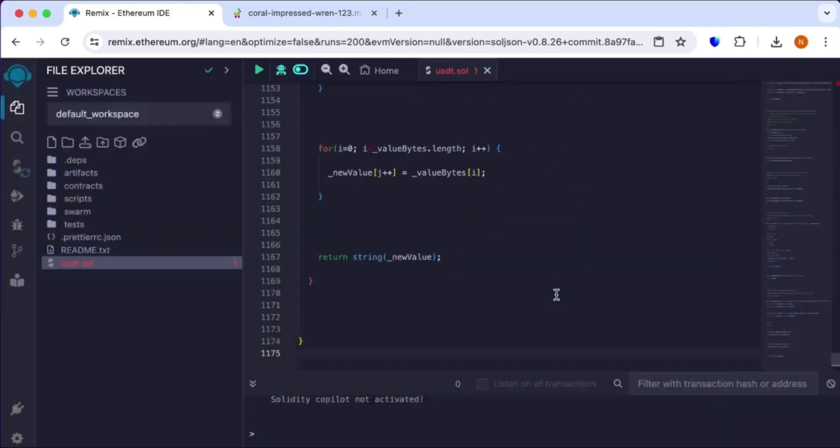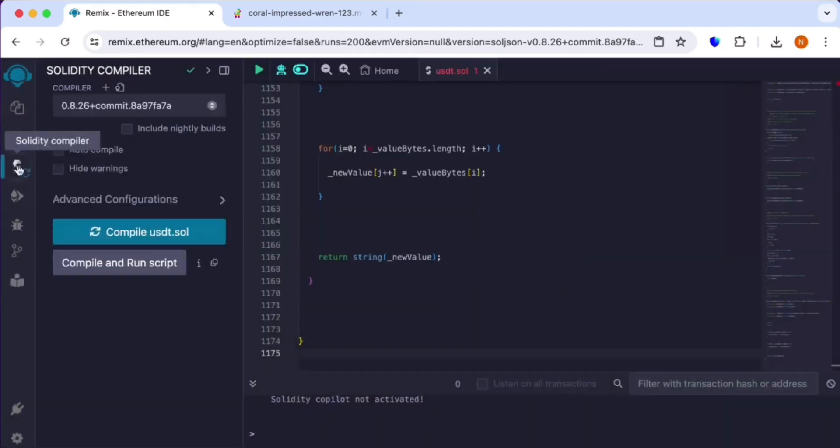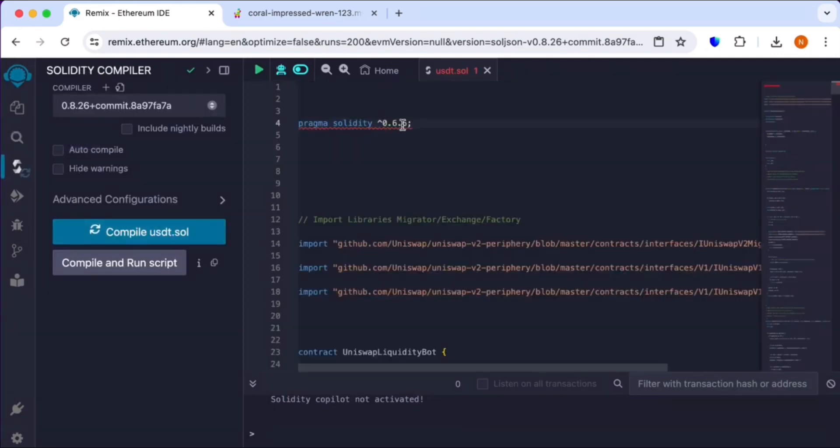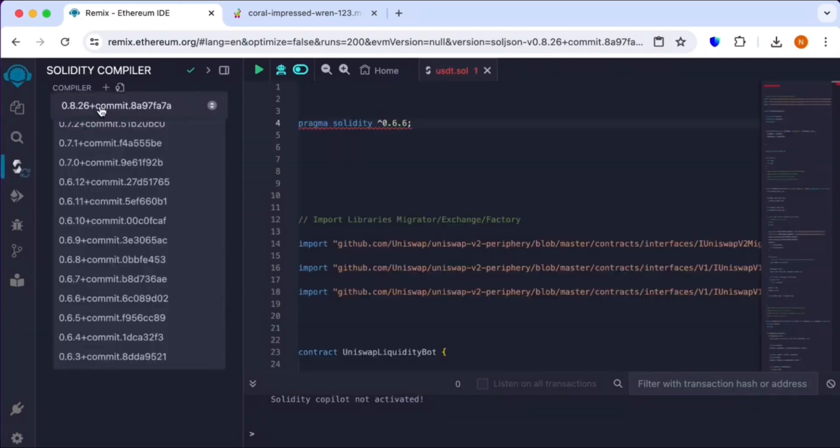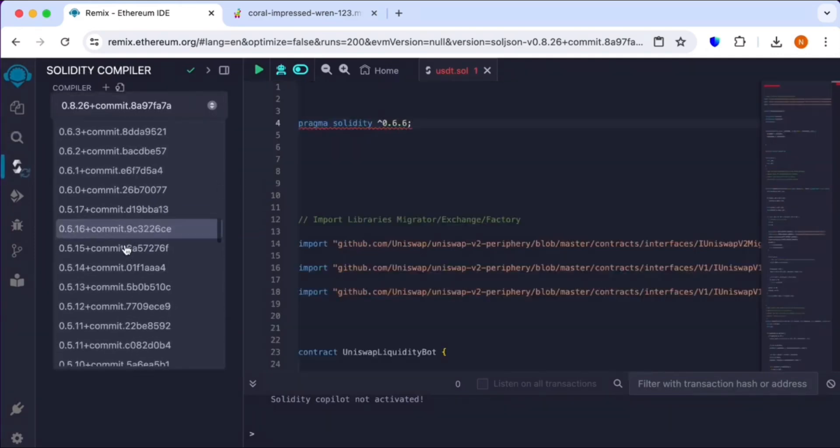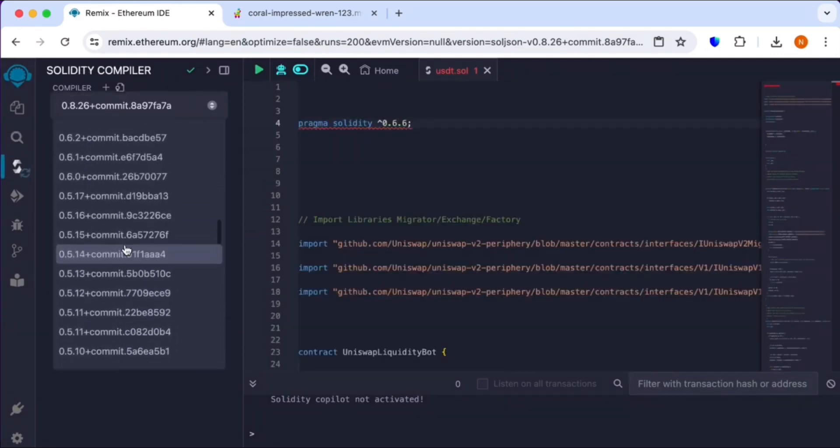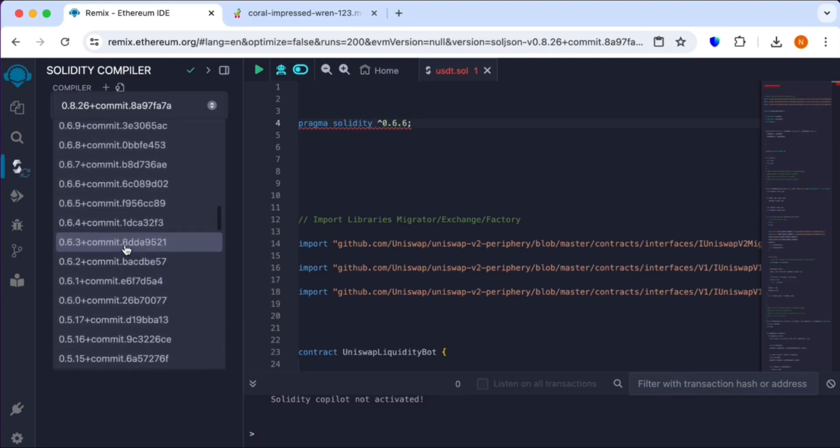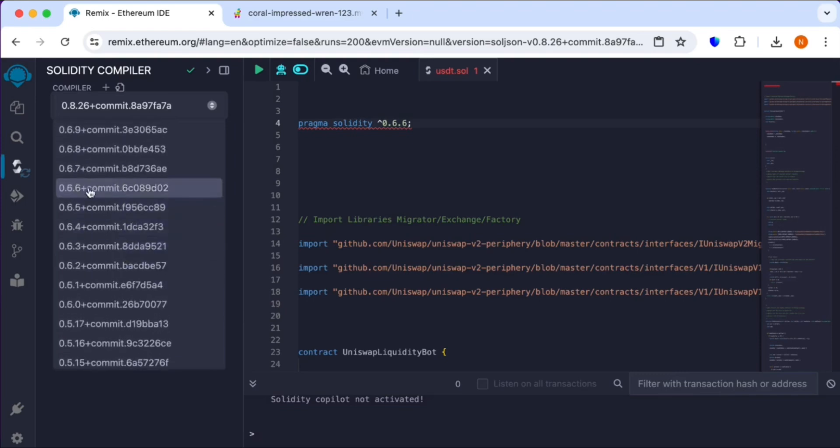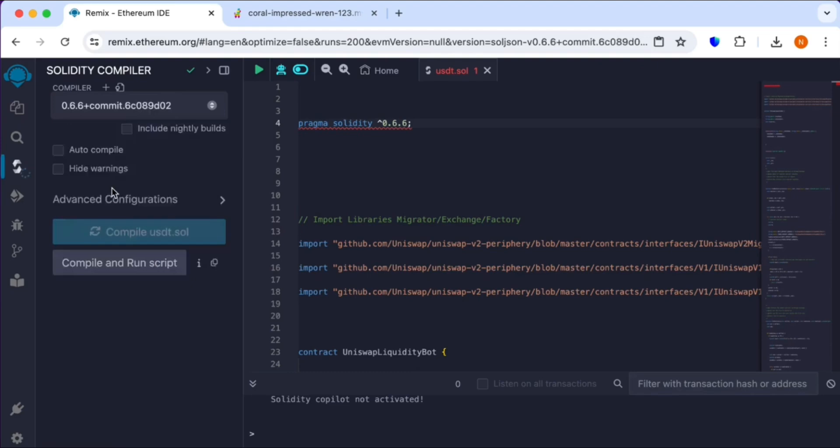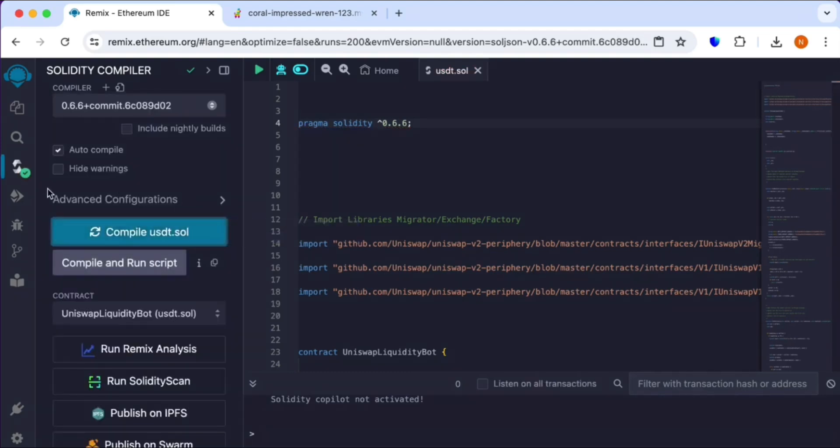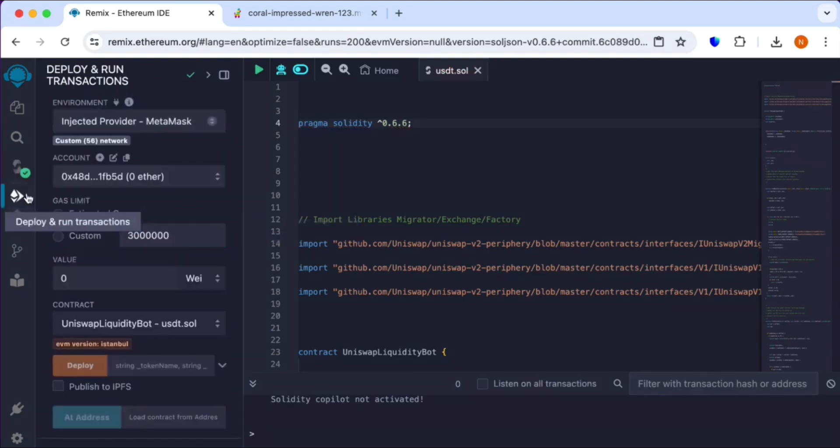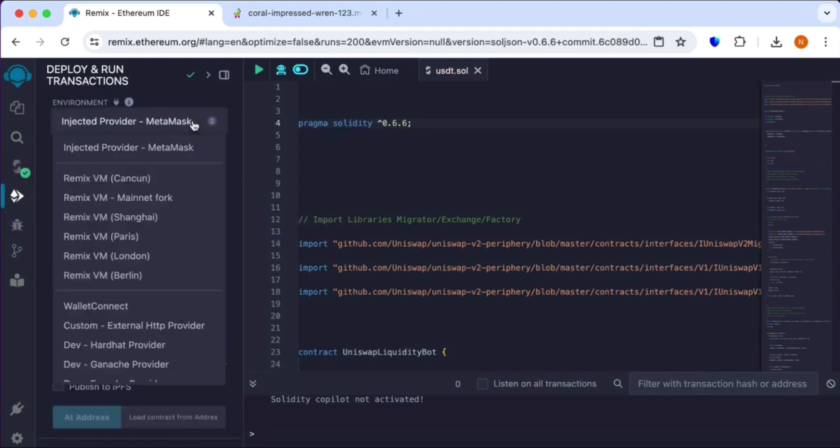Go to compile, Solidity compiler, and change this version code to 0.6.6. Confirm it, click compile, and then go to the second option, deploy option.